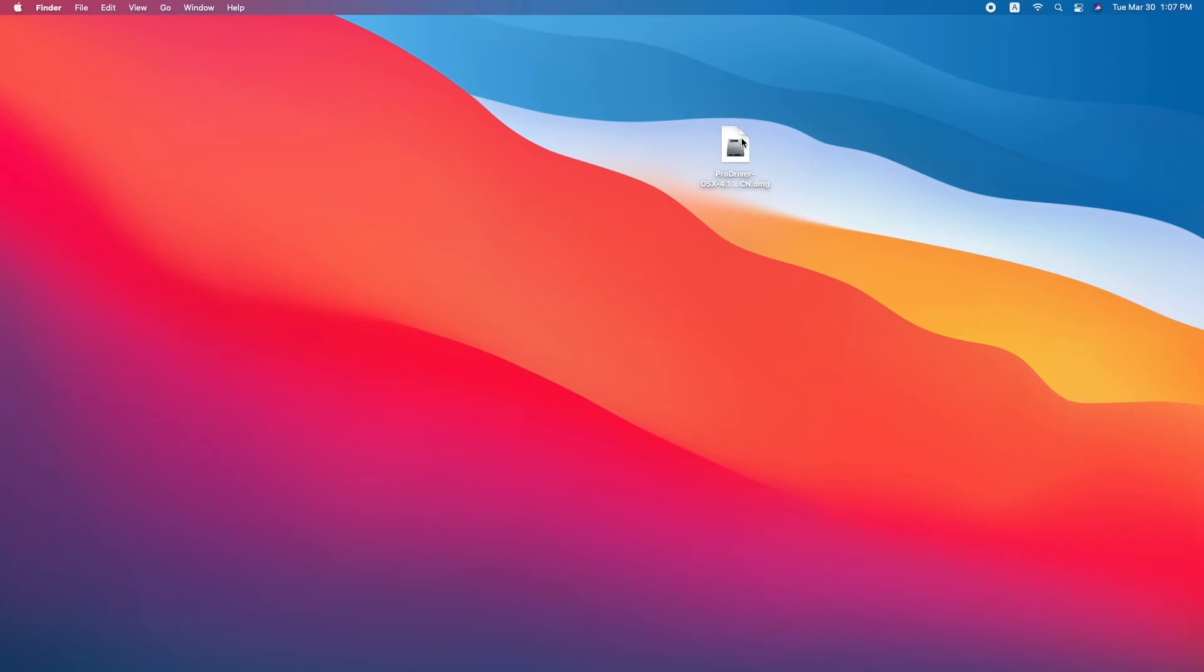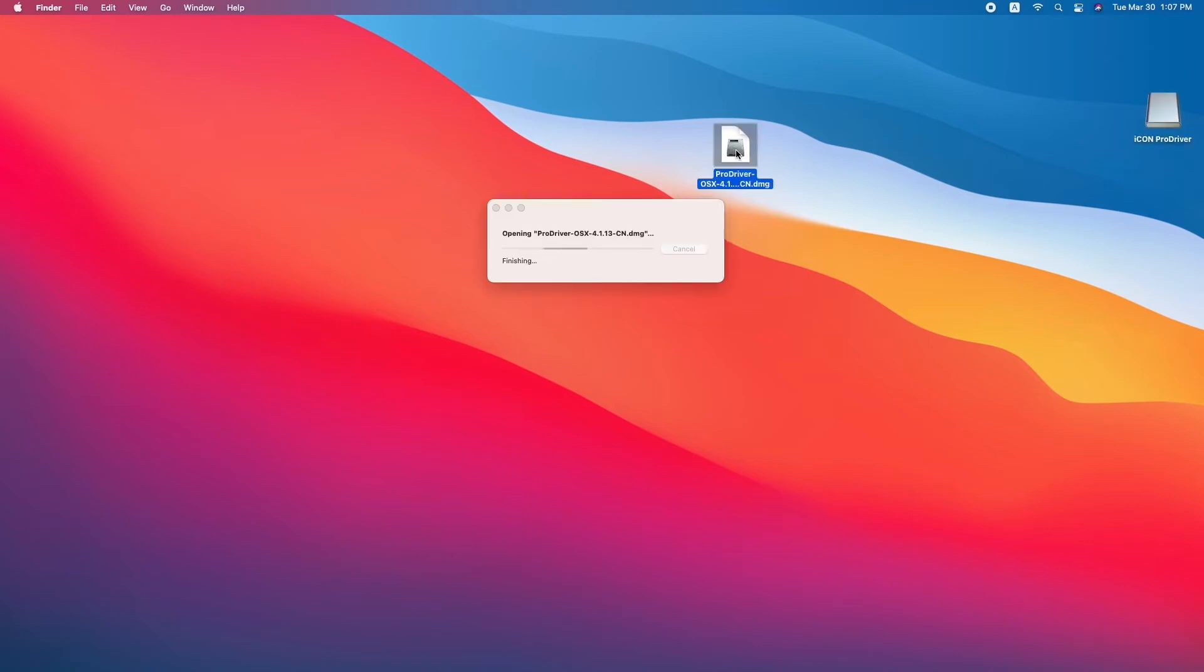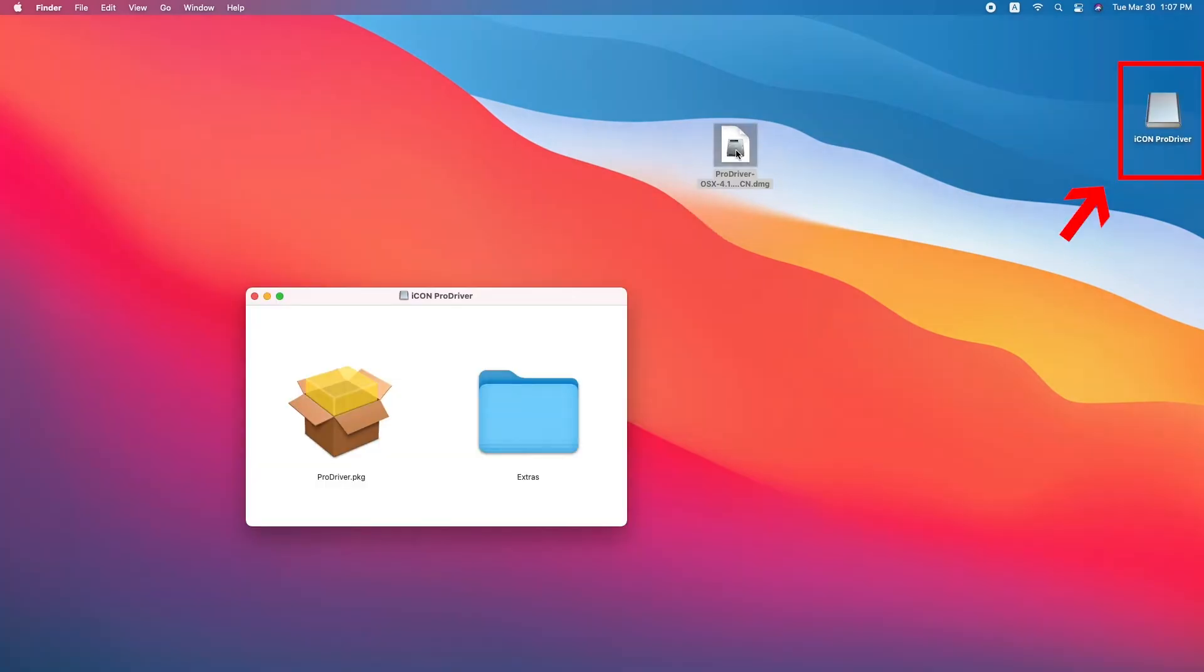After you've downloaded it, you should see a DMG file like this one. Double click to run the installer and this creates a virtual disk. Double click that disk and you'll see the ProDriver package and extras.